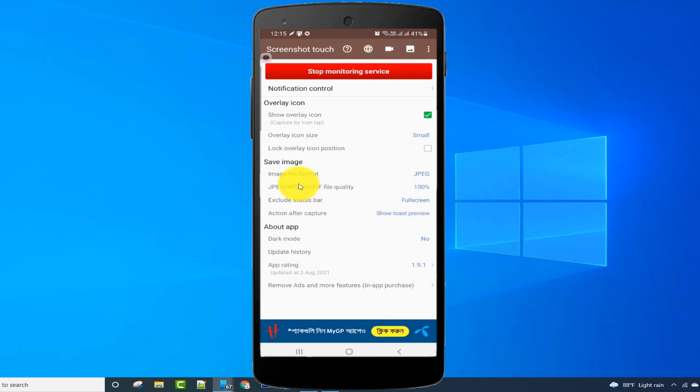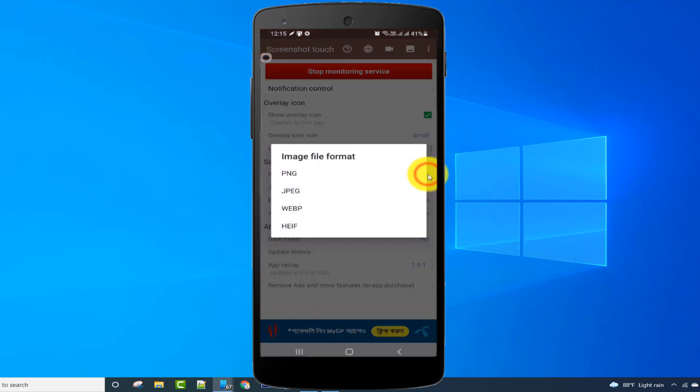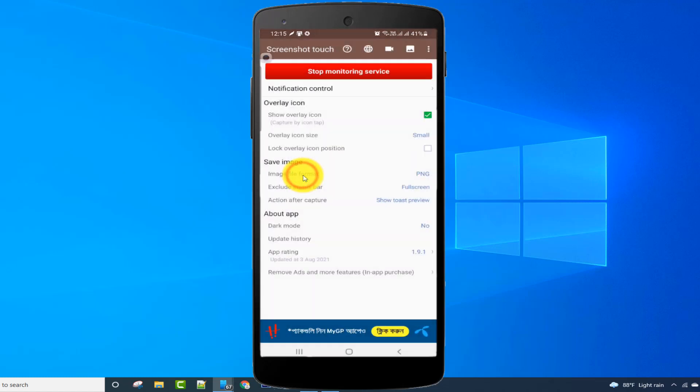From the home page, I can change the file format. Click on this option. I want to save my file in PNG format, so I'm clicking on the PNG option.